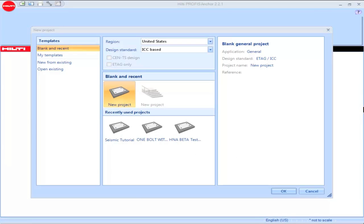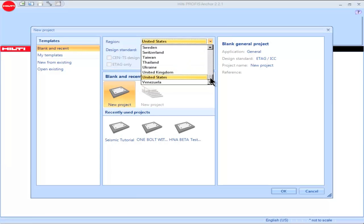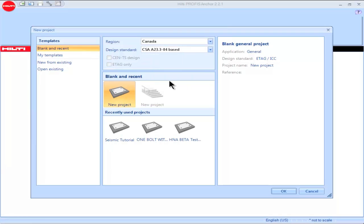This tutorial will explain PROFIS Anchor setup features and how users can customize their projects. When PROFIS Anchor is initially opened, the program defaults to the country corresponding to the website from which it was downloaded, and likewise defaults to the building code for that country. To select another country, click on the dropdown, then highlight that country. The program will default to the building code corresponding to that country.